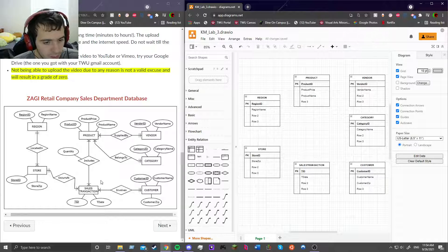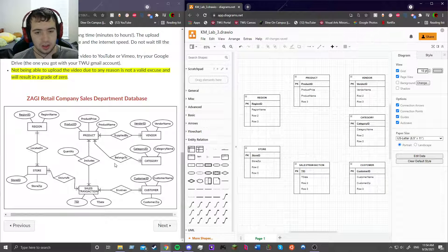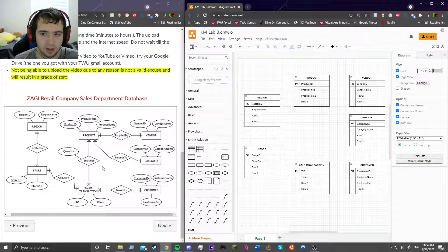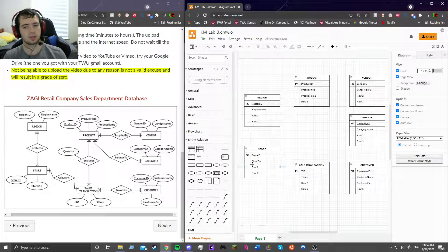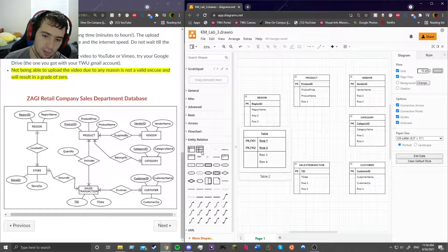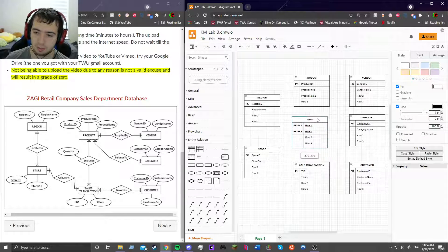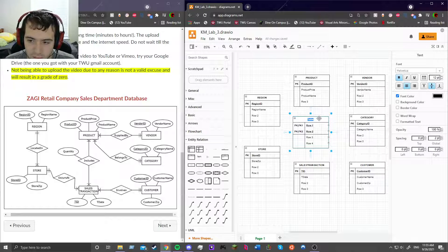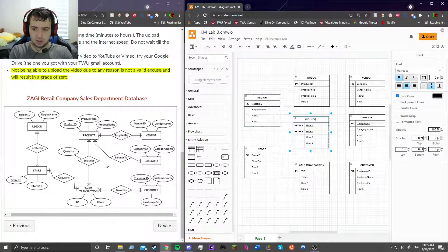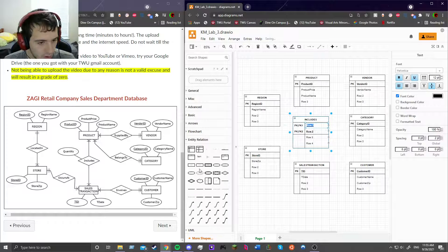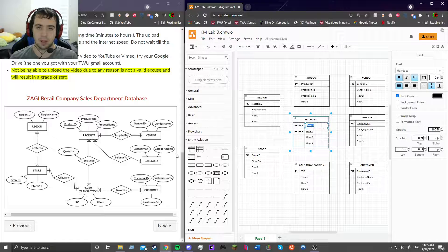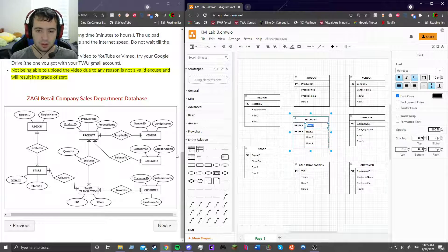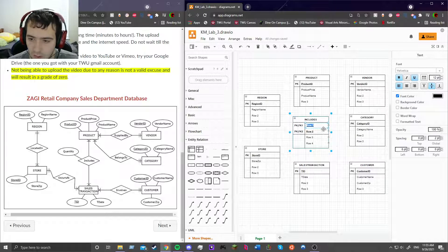Alright, so we're going to start in the middle right here between product and sales transaction. As you can see this is an M to N relationship, which is where it gets kind of weird. The one to M's and the one to ones are a little easier to do. But for M to M's, how we do this is we have to make a separate relation in here that serves to link the two. Alright, so we're going to first name it the name of the relationship, which is includes.